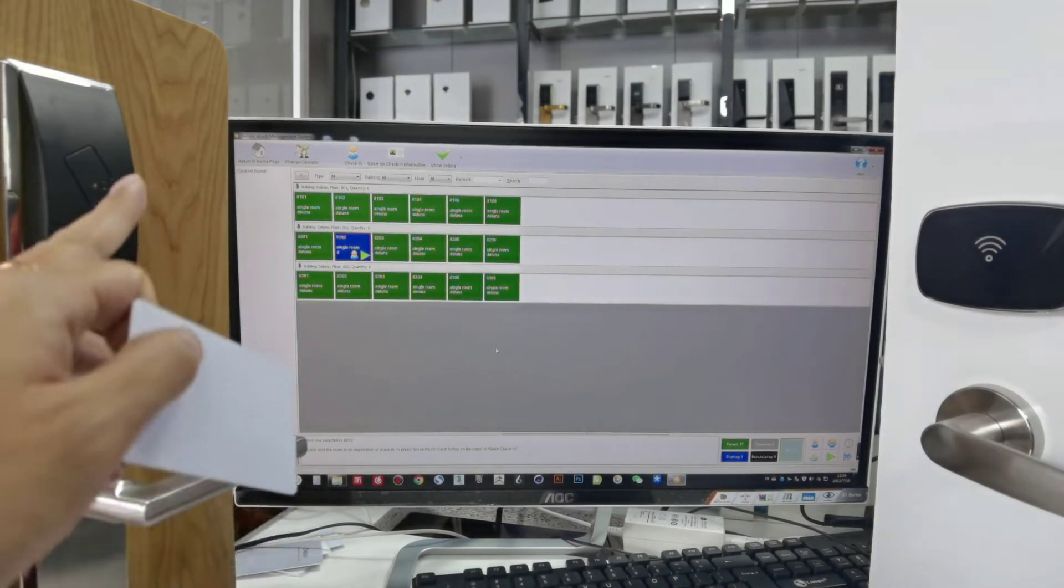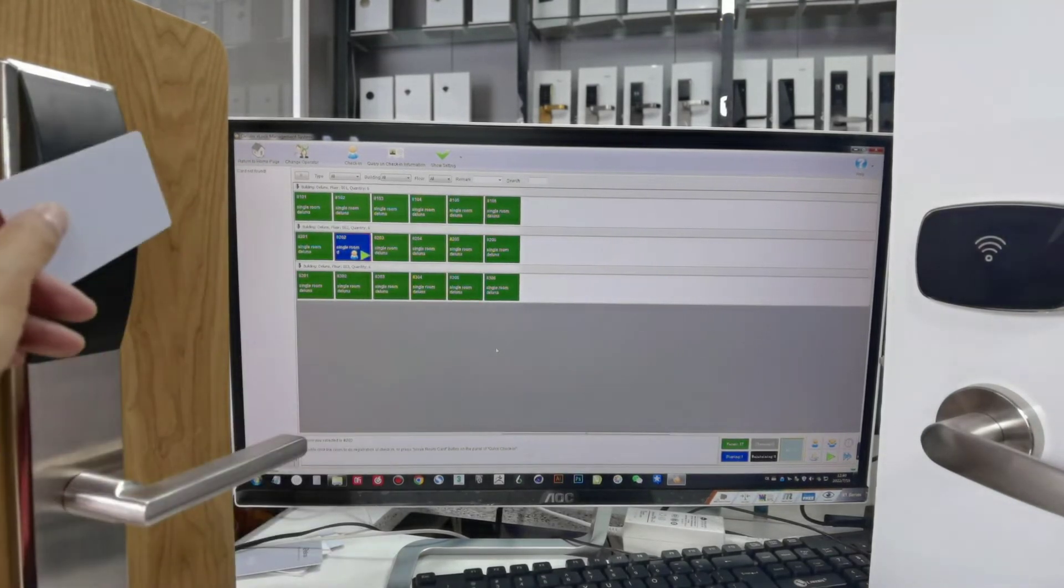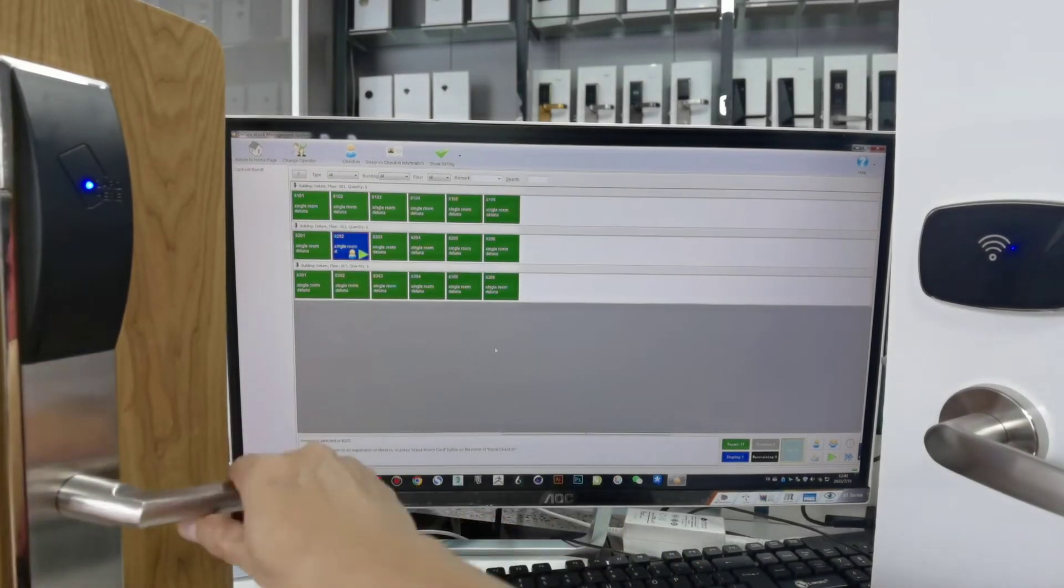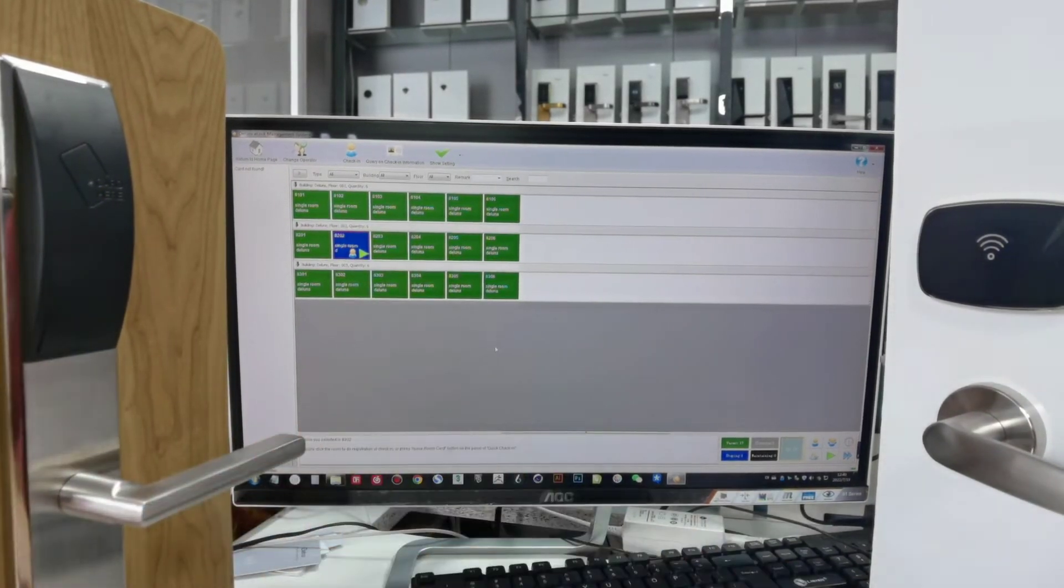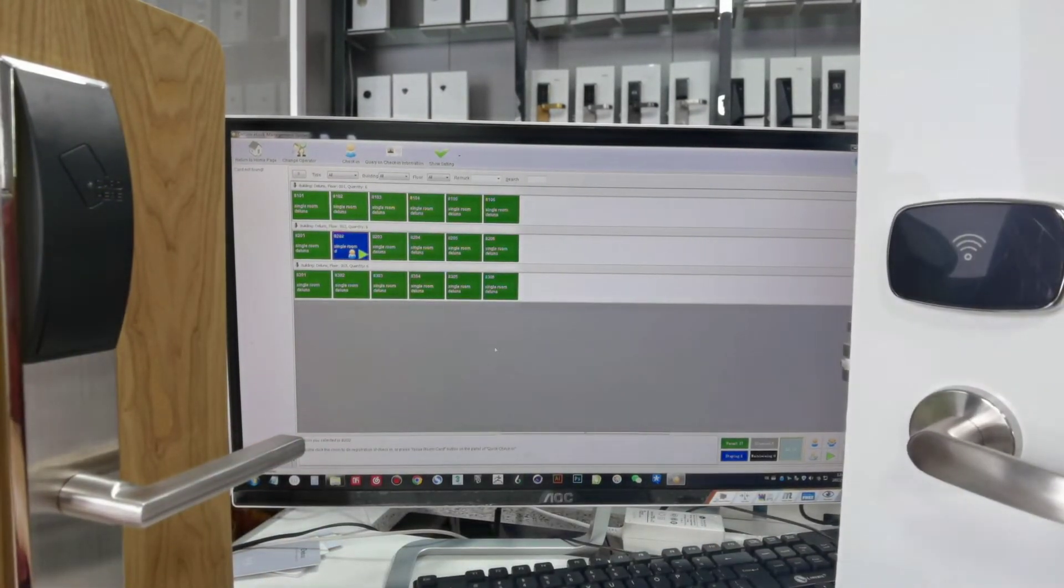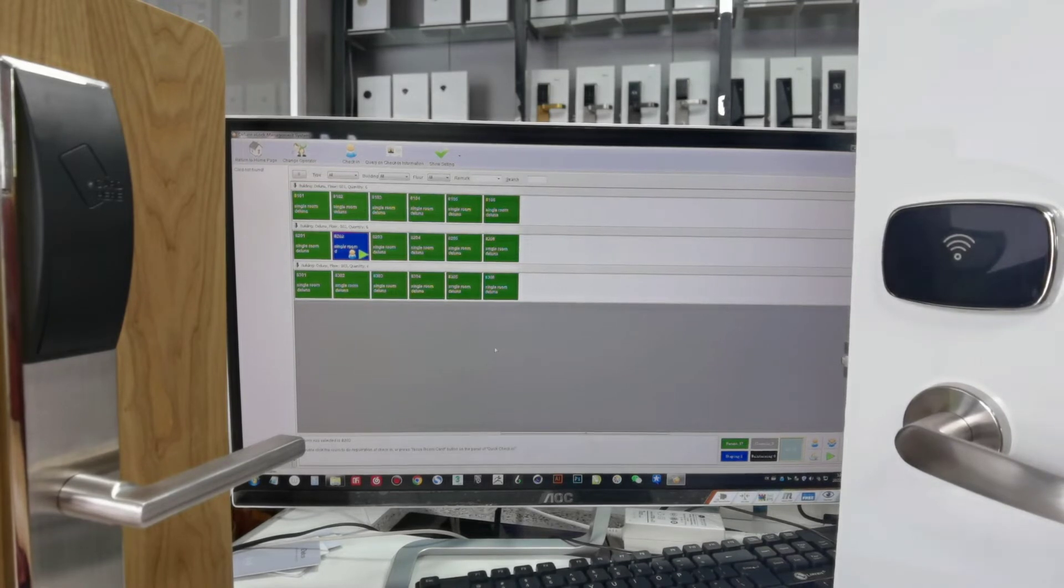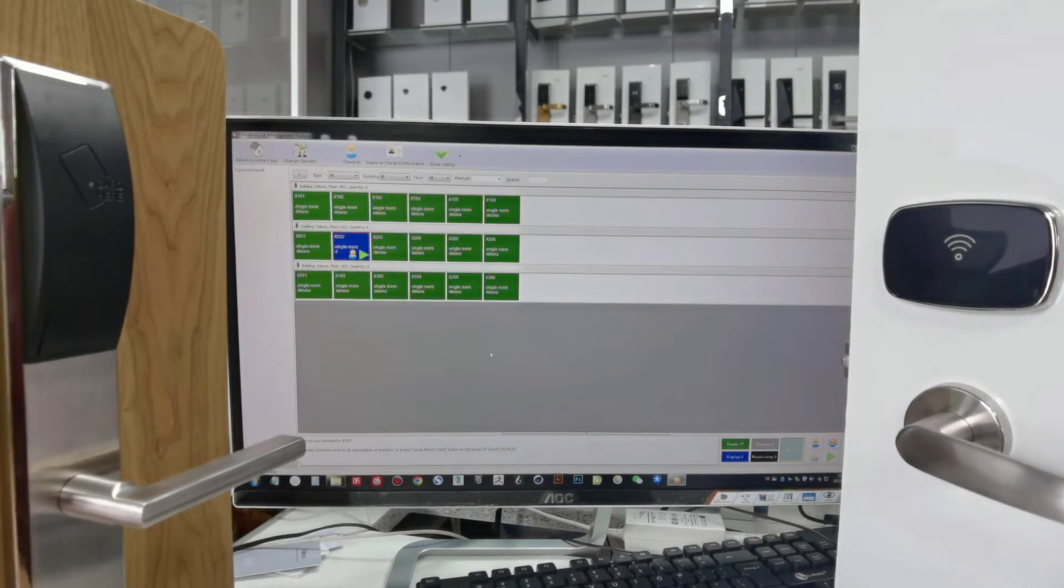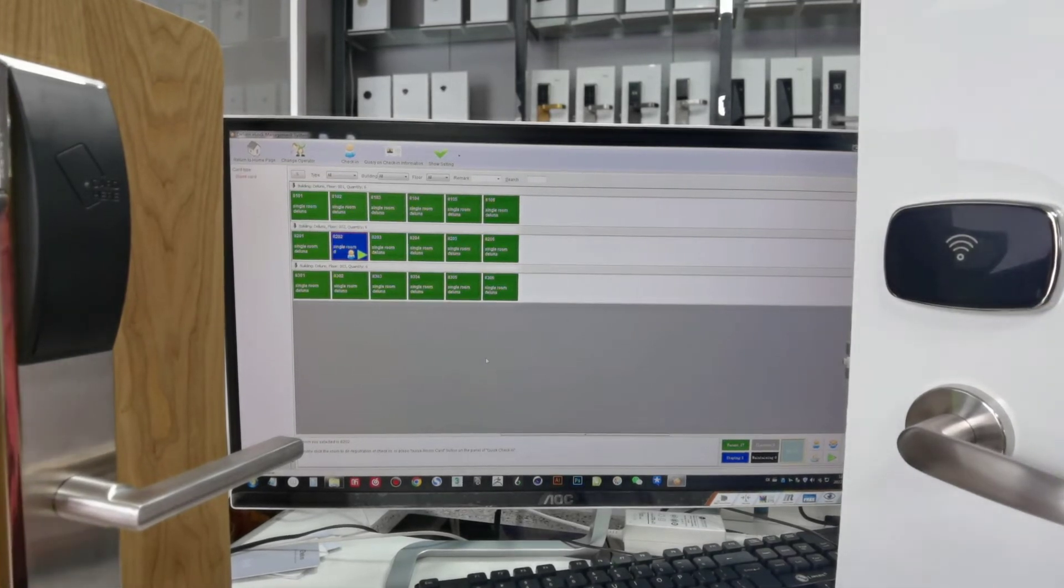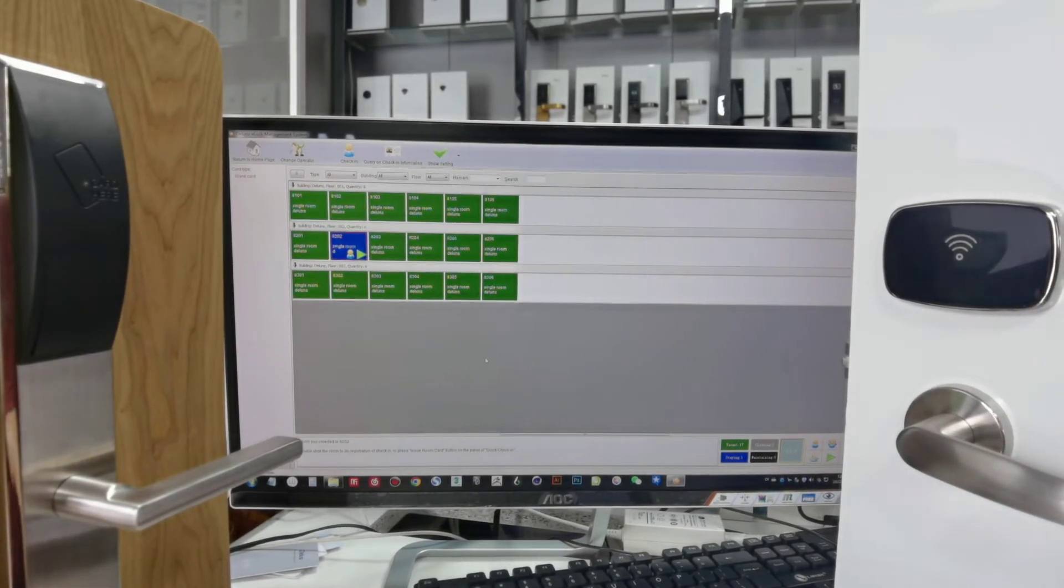Now this lock is 202, but 202 we can unlock it. Okay, now this one maybe is the second floor, the Pabrido. Now we need to set this one as the Pabrido. First time also is authorization card one time.